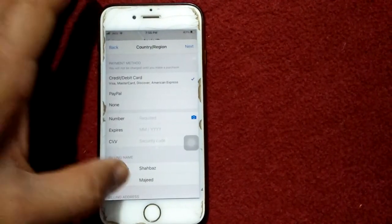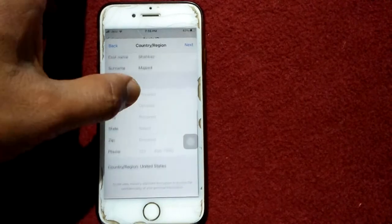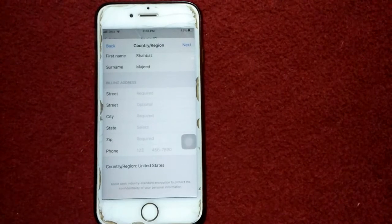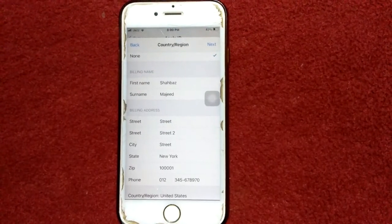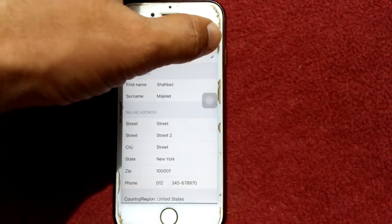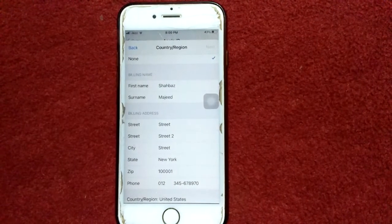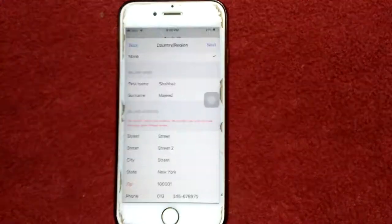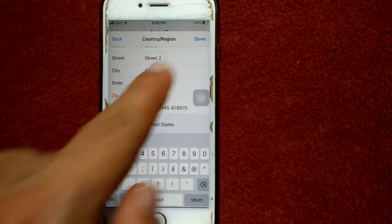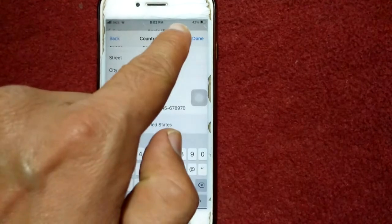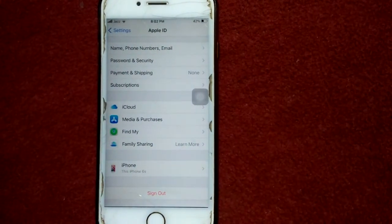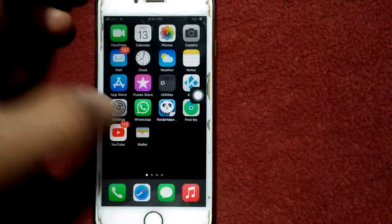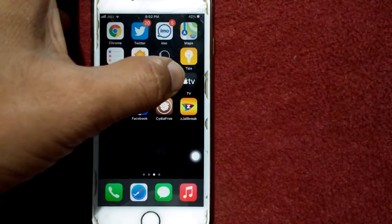Now we have to fill in all the required information. After putting in all of your information, tap Next. Enter the correct zip code, then tap the Done button at the top. Now we are going to open the Apple TV app and see what happens.